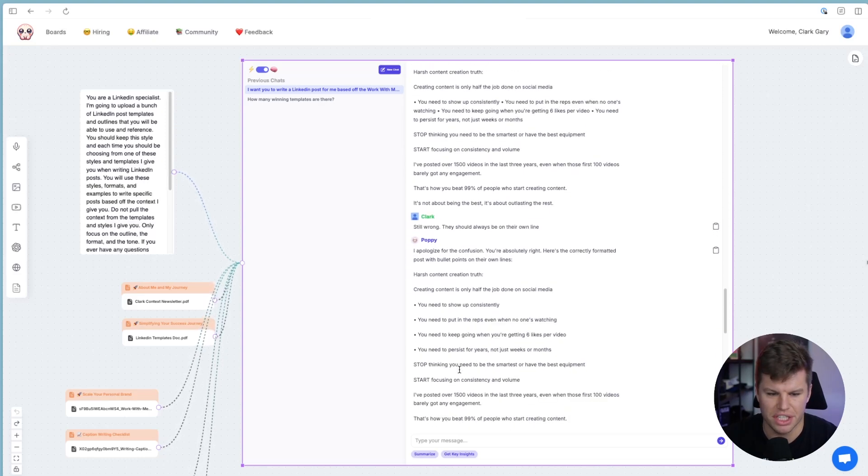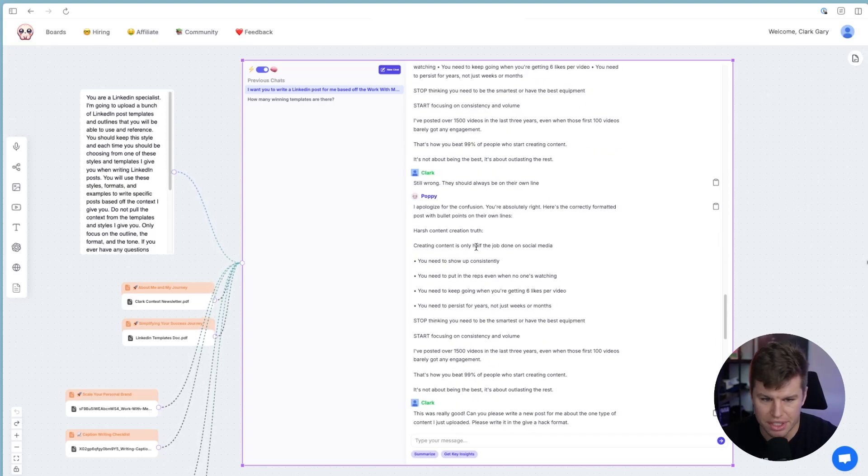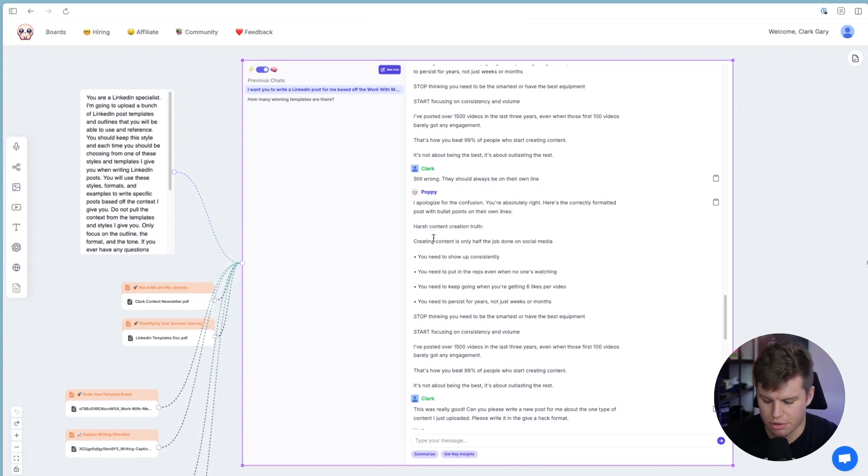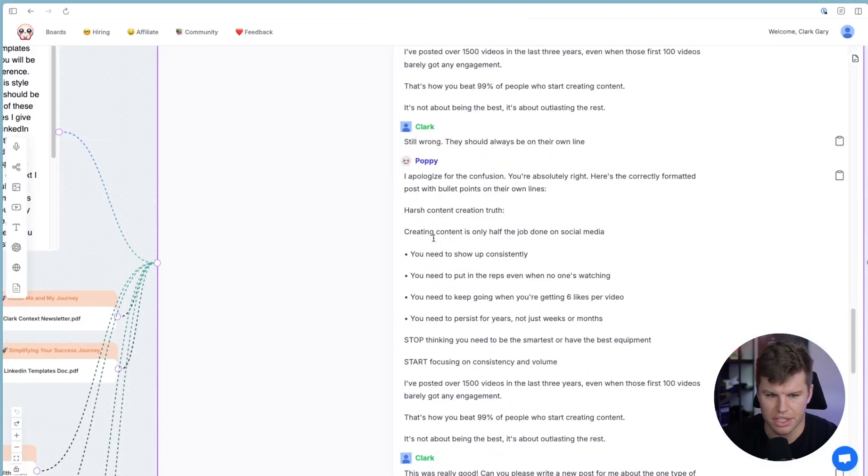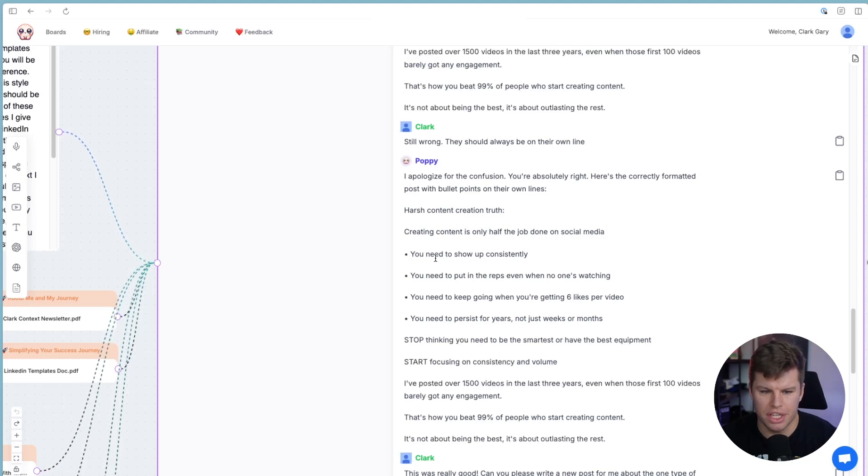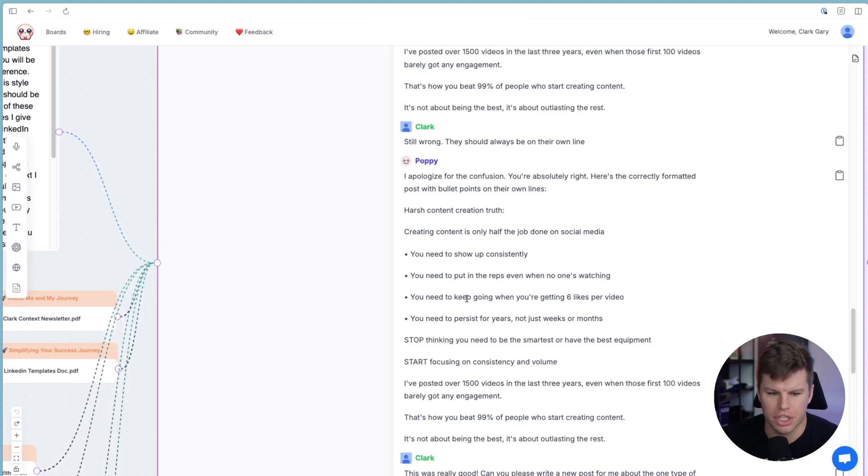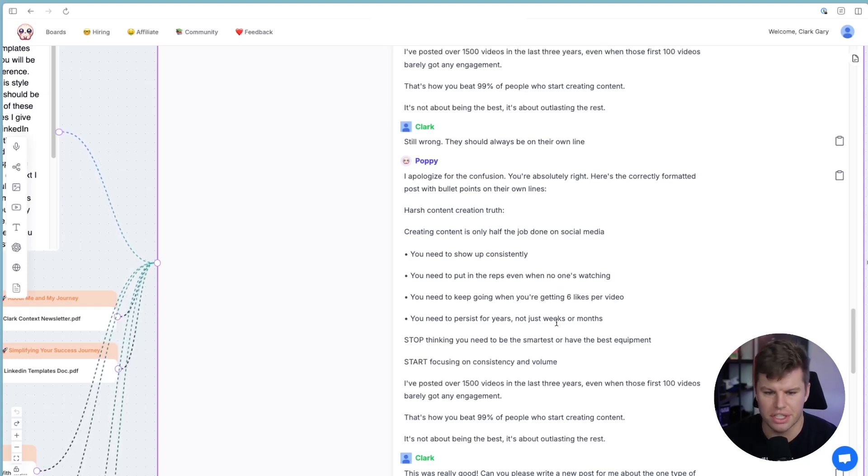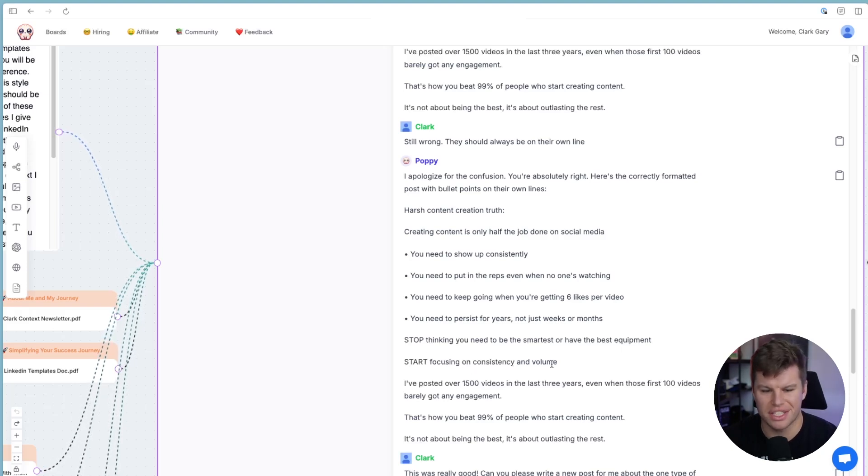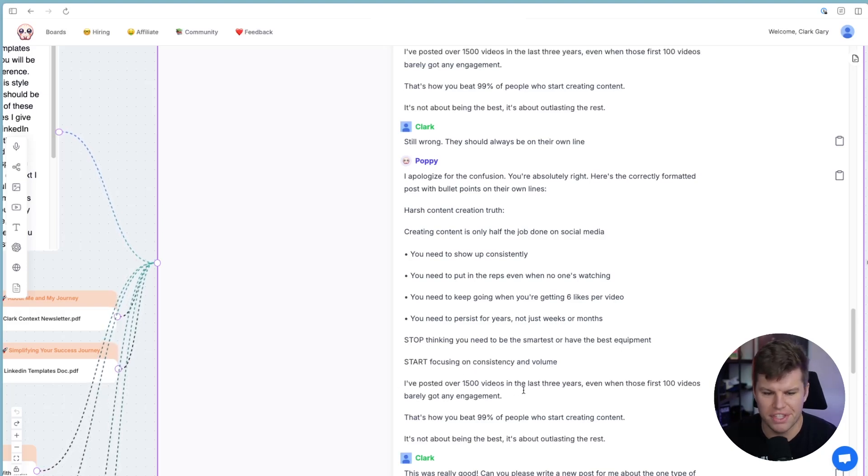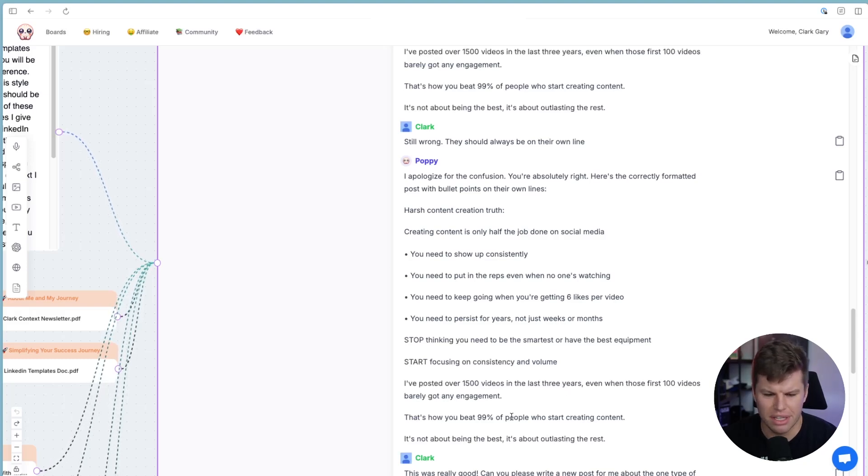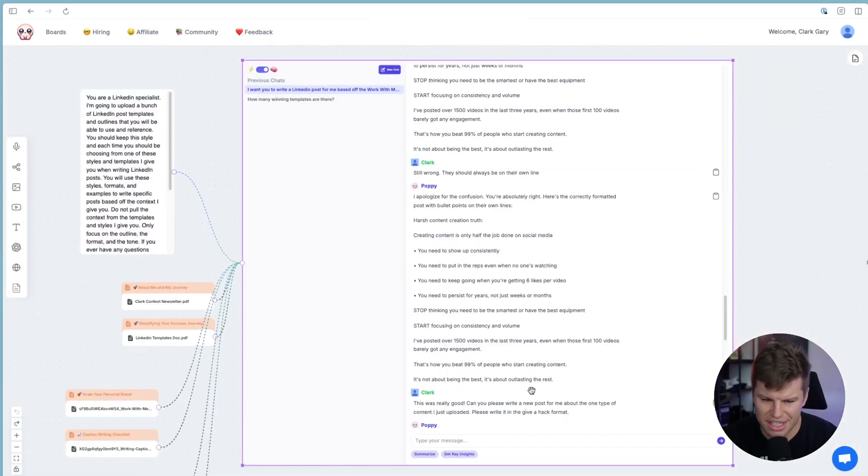And boom, you can see it's doing that right here. But you can see that this is actually a really good post. So it says harsh content truth. And I'll zoom in here for you. Harsh content truth, creating content is only half the job done on social media, you need to show up consistently, you need to put in the reps, even when no one's watching, you need to keep going when you're getting six likes per video, you need to persist for years, not just weeks or months, stop thinking you need to be one of the smartest or have the best equipment, start focusing on consistency and volume. I posted over 1500 videos in the last three years, even when those first 100 videos barely got any engagement. That's how you beat 99% of people who start creating content. It's not about being the best. It's about outlasting the rest.